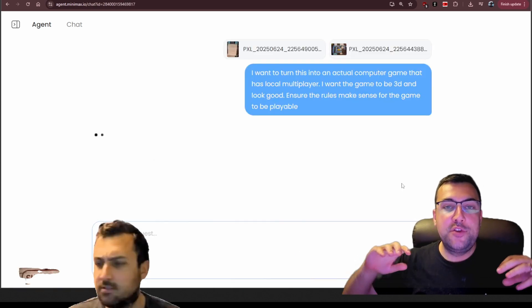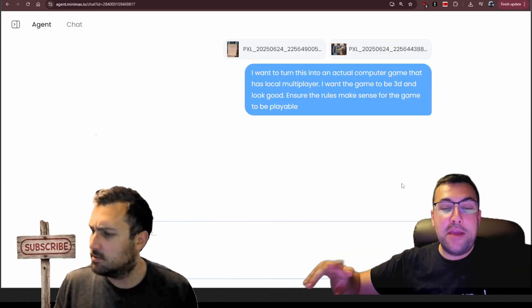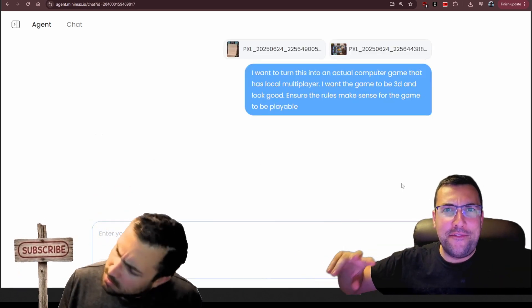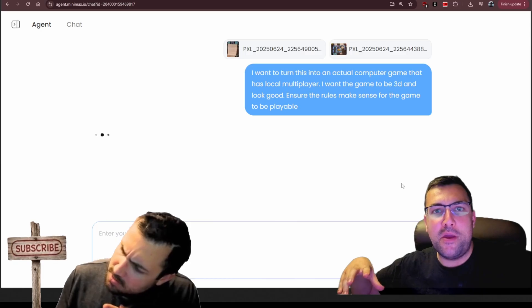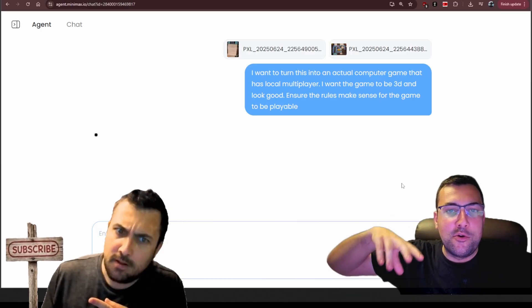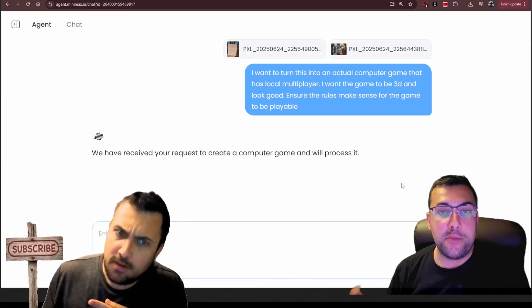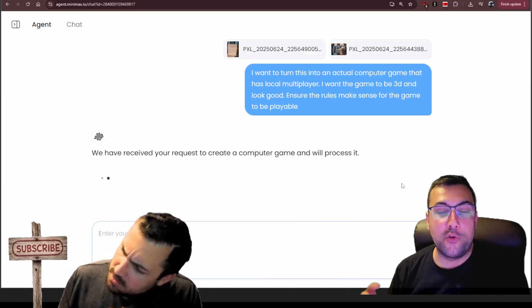So I have just given it two images of a physical game that was on my dining room table. We're gonna try to make a digital version of that same game. It's gonna be interesting to see how it tackles this, because I did request for it to be 3D. I wonder what libraries and how it's going to code this.